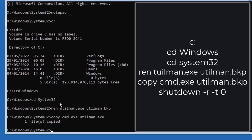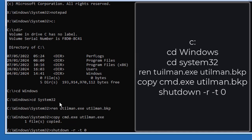Everything is good to go. Now you can shut down or restart your computer. I will be restarting with this command: shutdown -r -t 0. The -r means restart and -t 0 means zero seconds.